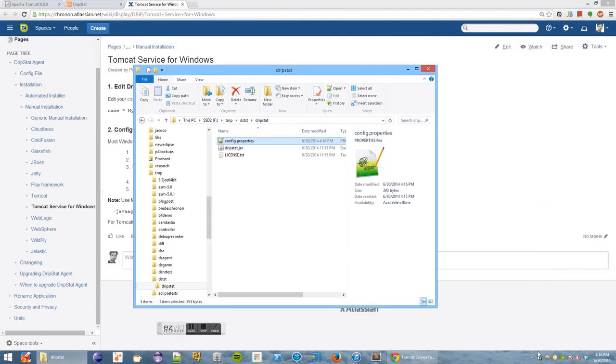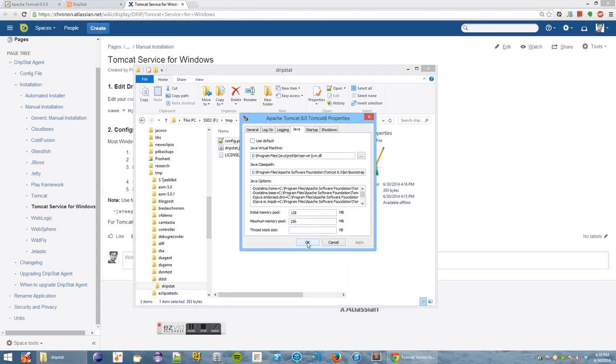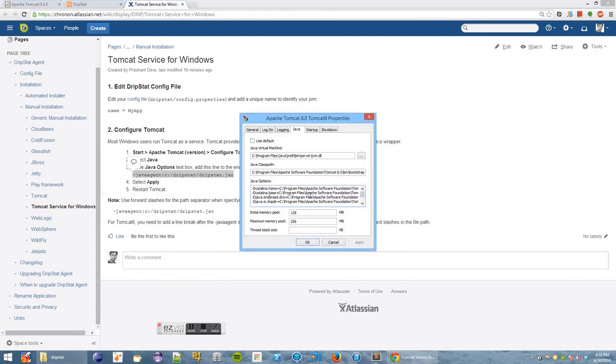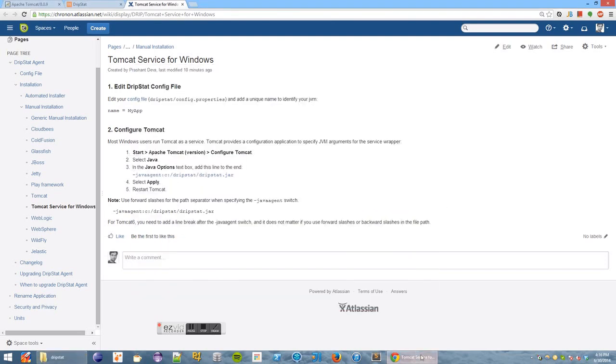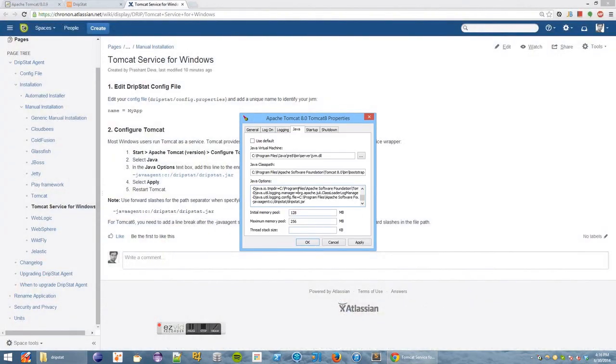Then we right-click on the Tomcat service in the system tray and click configure. We select the Java tab and the Java options panel in that tab will contain the Java agent argument, which contains the path to the dripstat jar. So let's add the correct path. We'll add the path to the dripstat jar here.